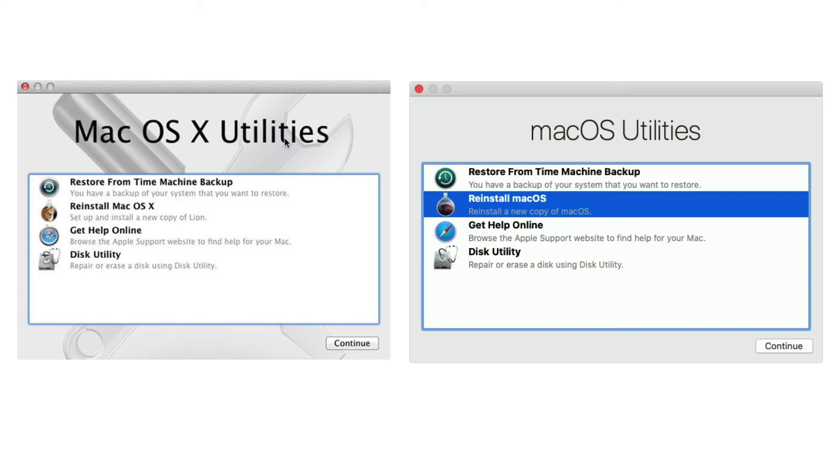Go ahead, restore from Time Machine backup, and hopefully that'll help you out. Take care.